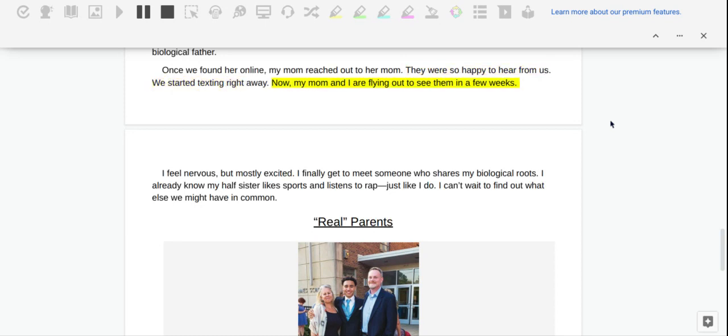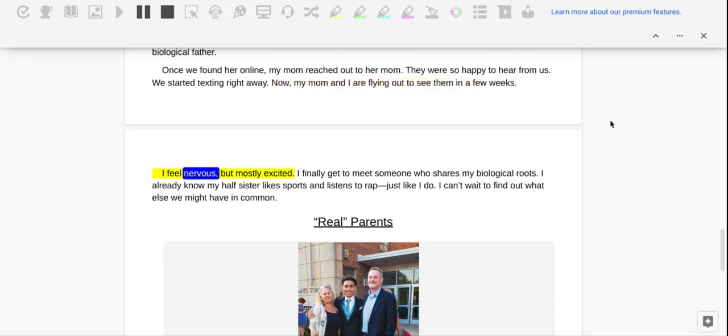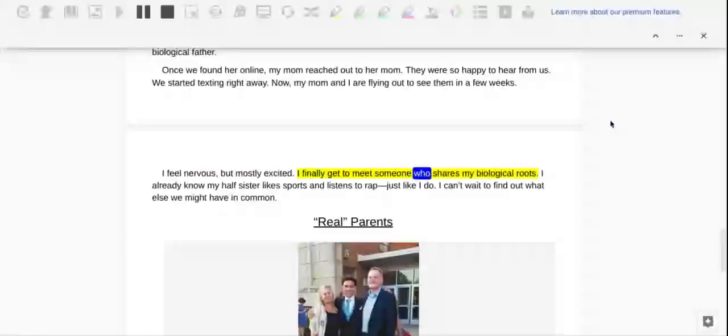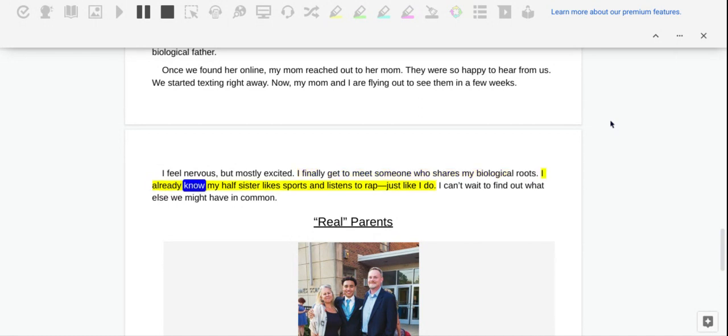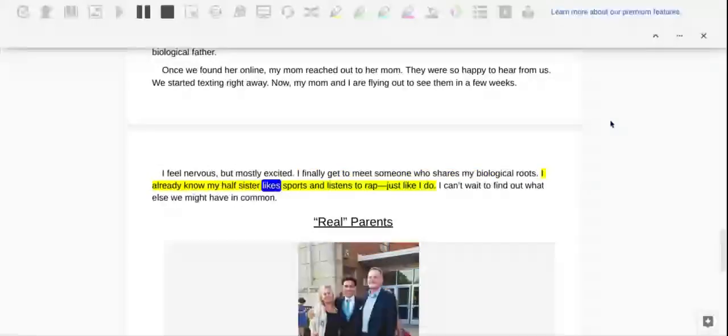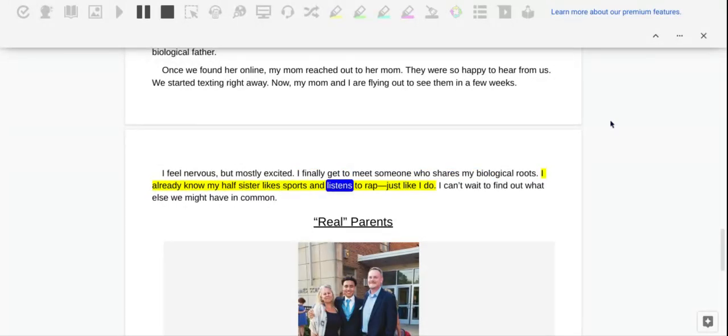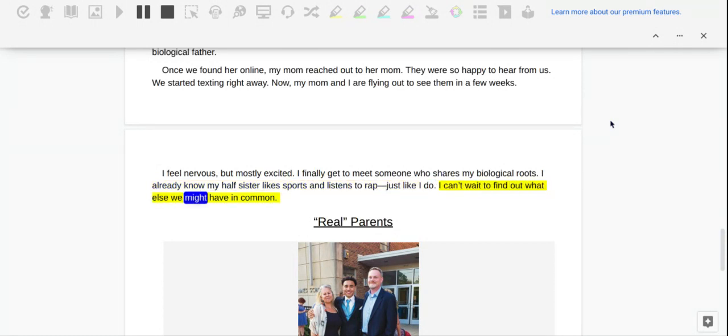Now my mom and I are flying out to see them in a few weeks. I feel nervous, but mostly excited. I finally get to meet someone who shares my biological roots. I already know my half-sister likes sports and listens to rap, just like I do. I can't wait to find out what else we might have in common.